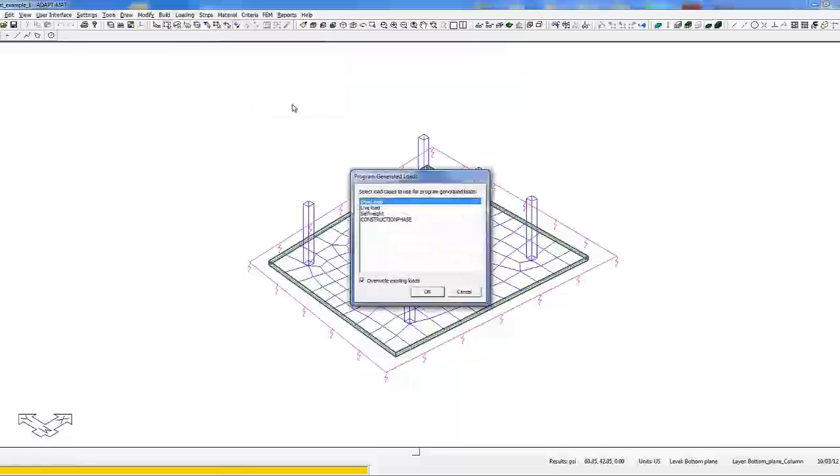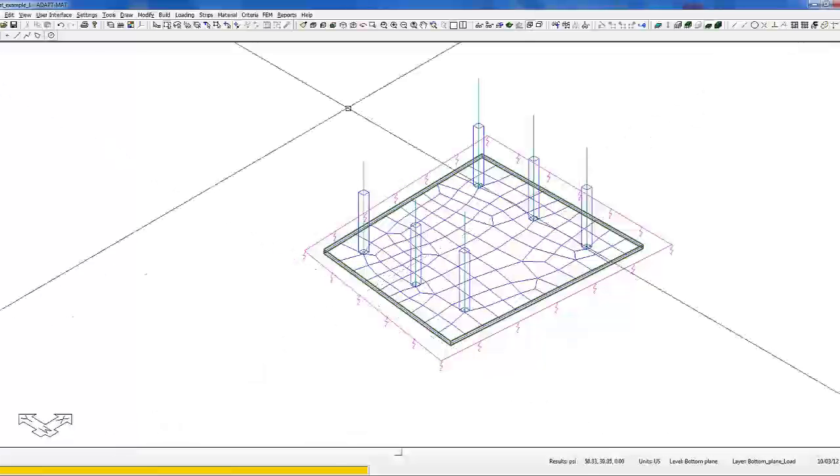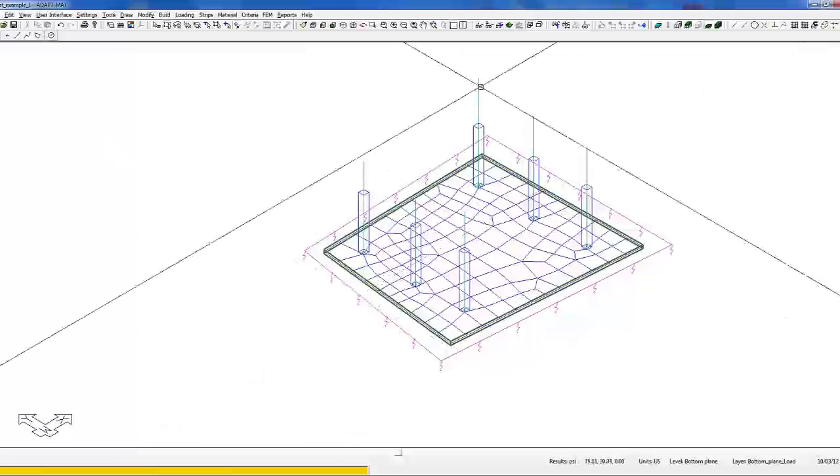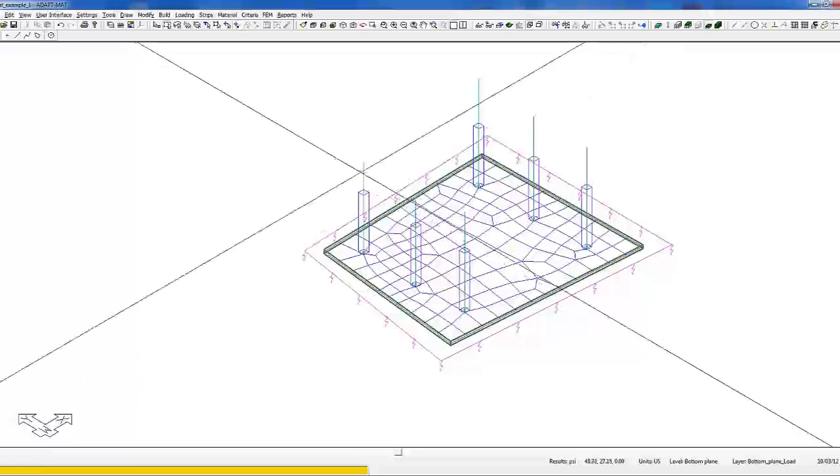We want to go to program generated loads, select the different loads to takedown, say OK, and now we have load takedowns occurring at the different columns.